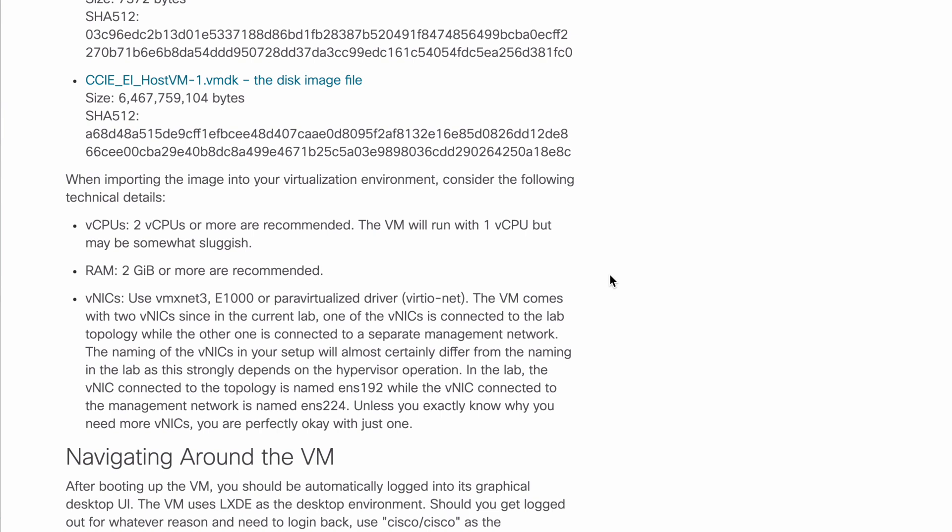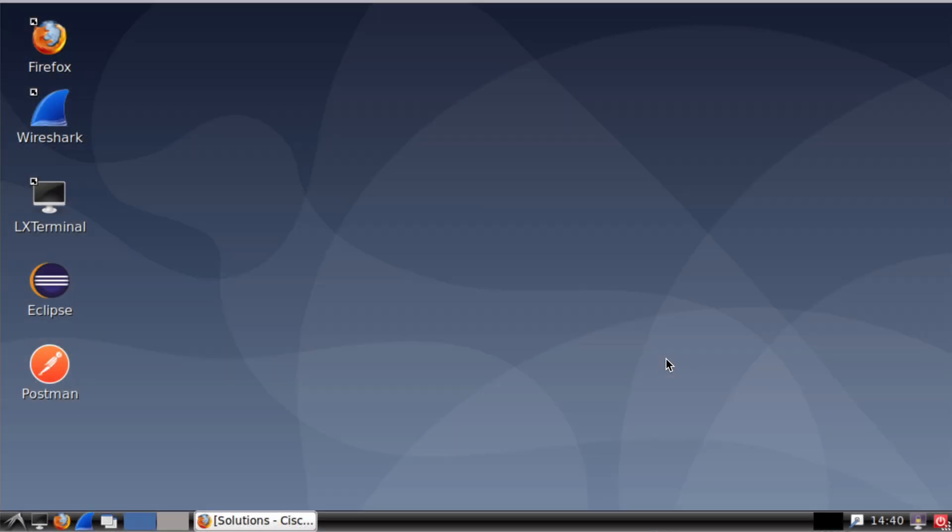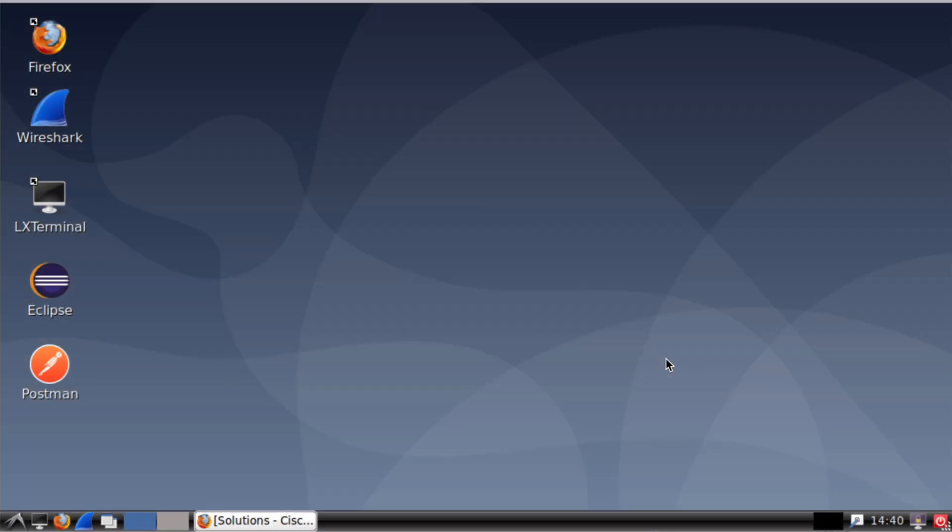Before we look at the host VM itself, I'll also mention that as far as the physical desktop environment goes, you will have two 24-inch monitors to work from. And of course, a typical QWERTY keyboard and a mouse, so no big surprises there. That's been typical in past CCIE labs as well. Now, as for the host VM, let's jump into that.